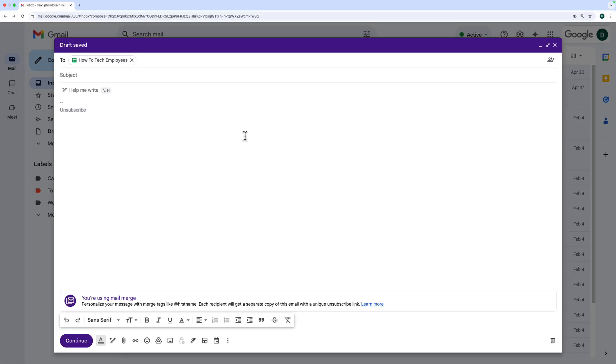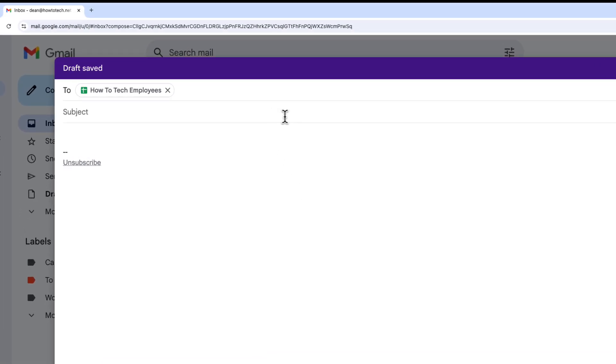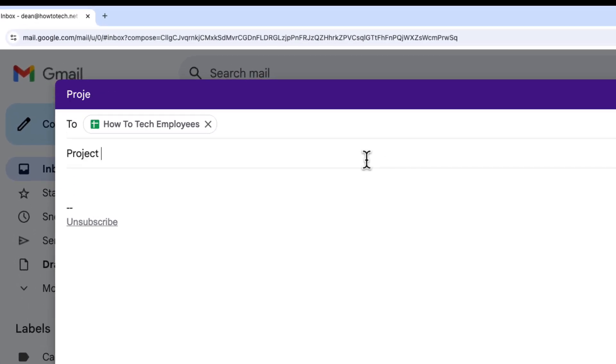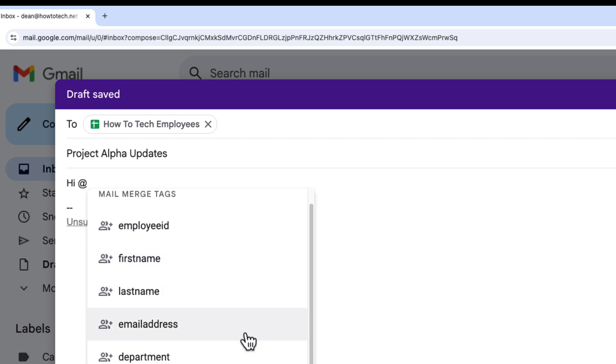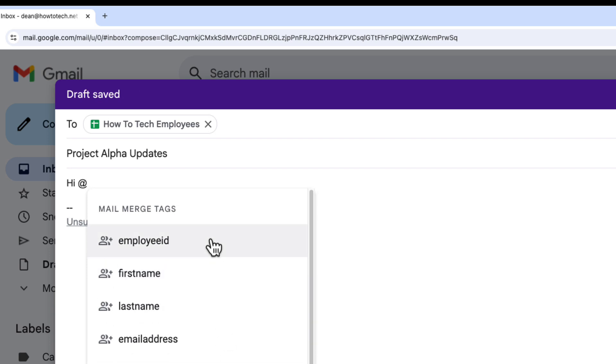I just write this email like normal. So I give it a subject line, I'm going to put 'project alpha updates', and then I can enter some text in the email here. I might put 'hi' and if I type the at symbol, that's where I can use Mail Merge tags.